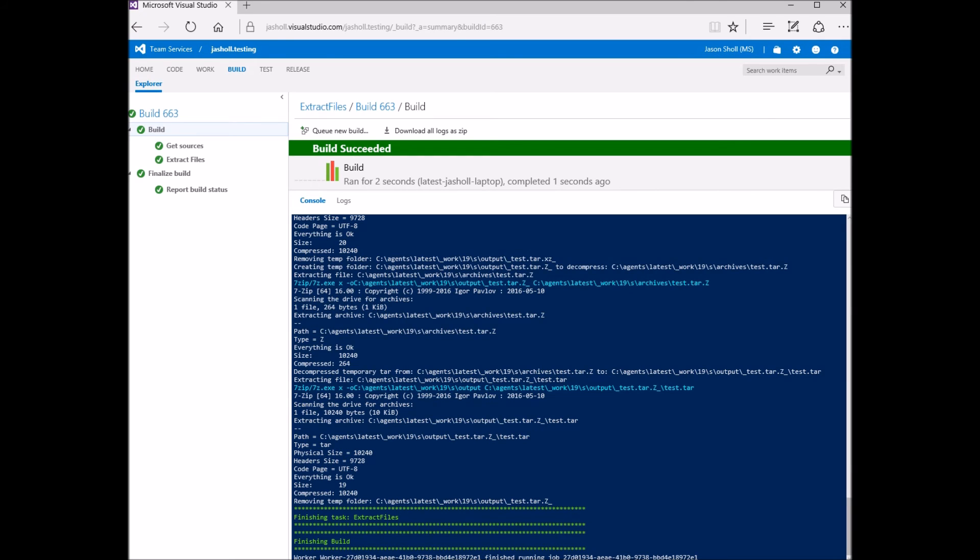As you can see by the output on this Windows Build Agent machine, 7-zip is being used. That's because it's bundled in the build task itself, so it will work on hosted environments.